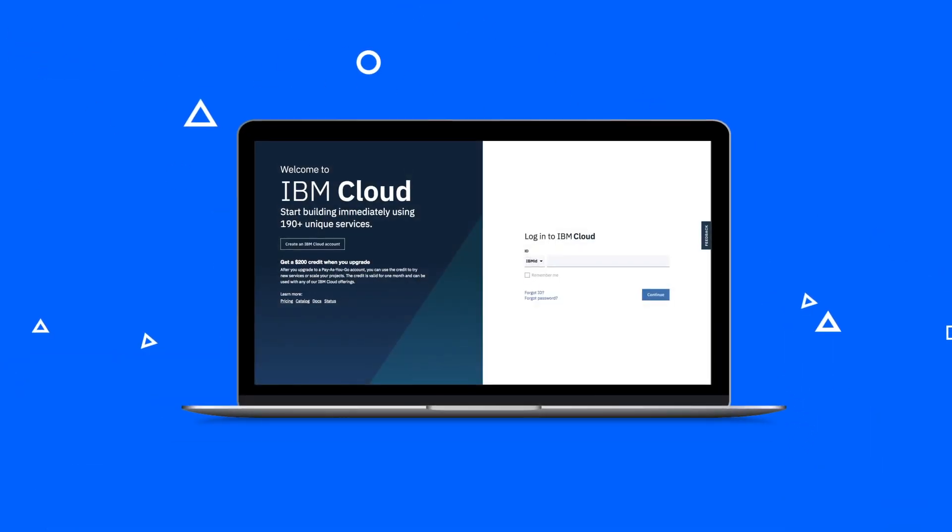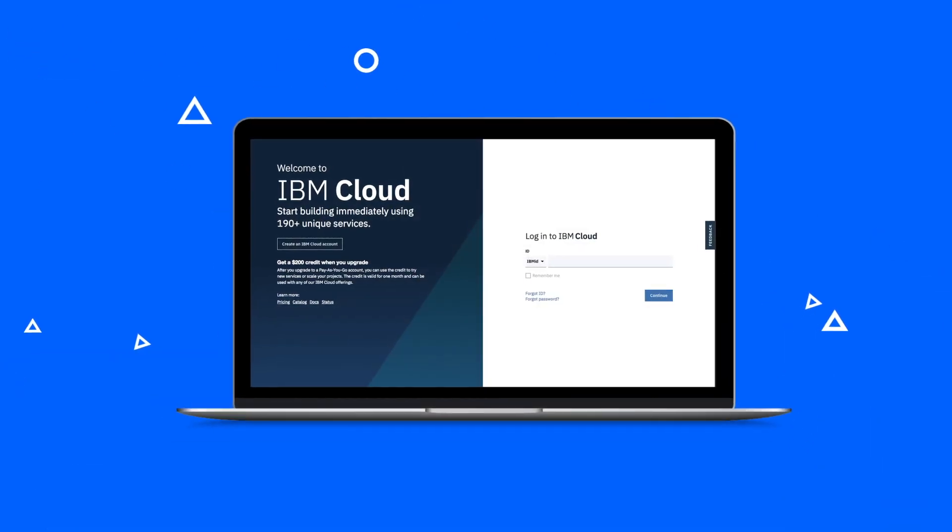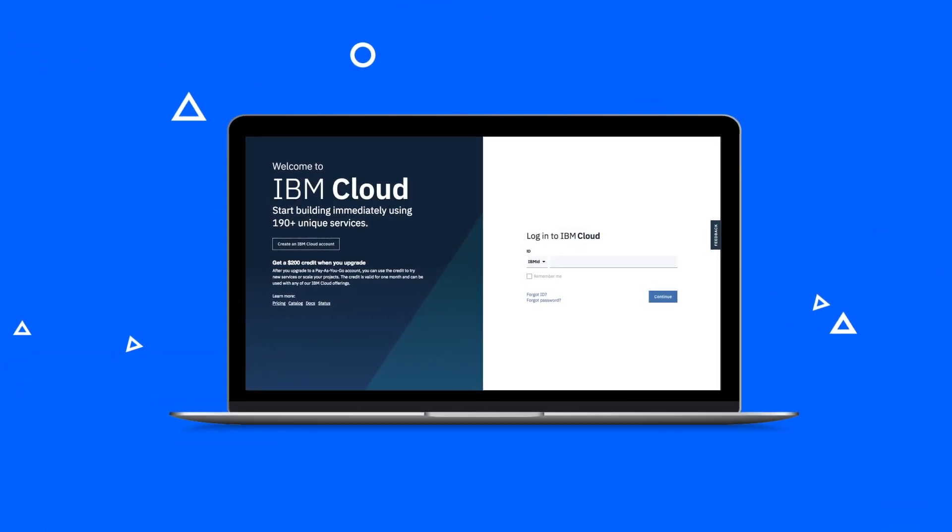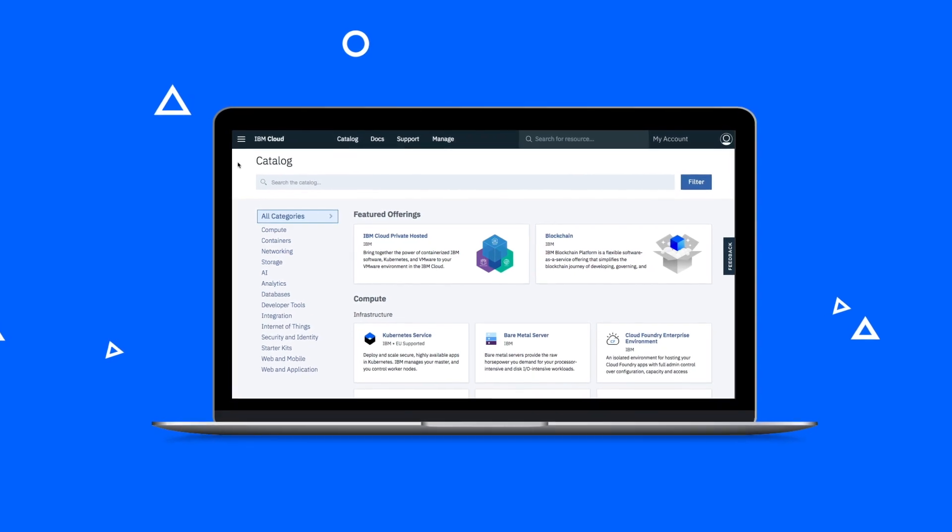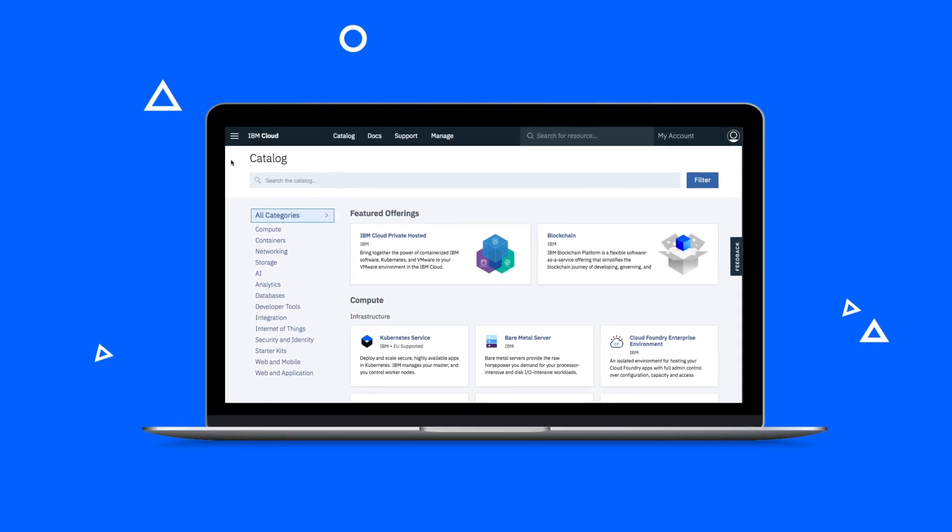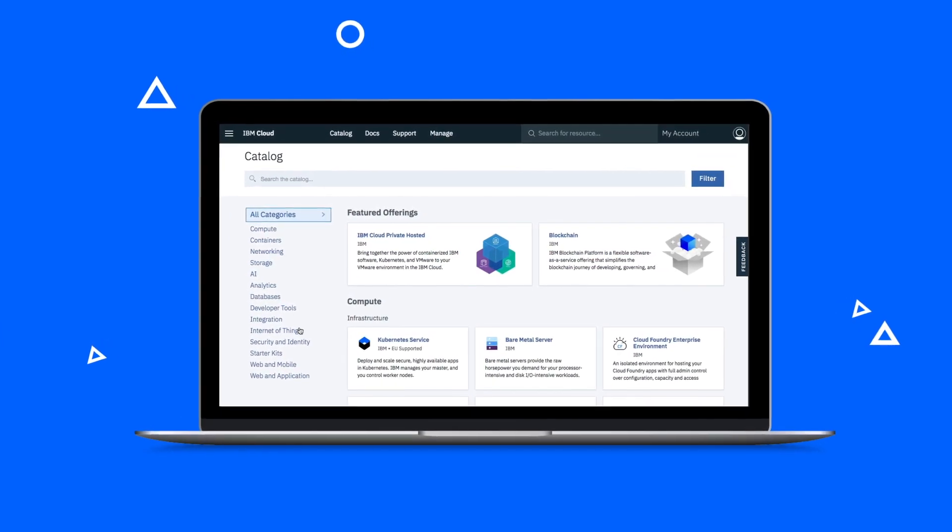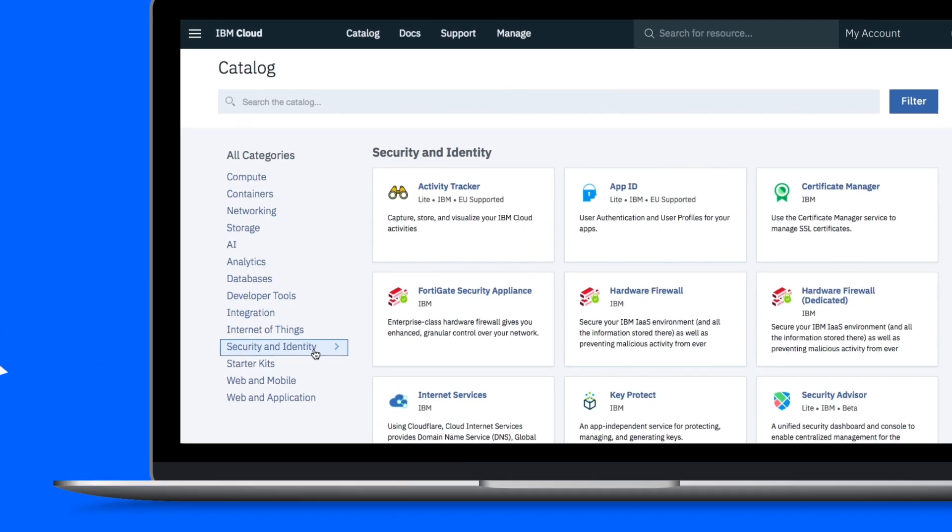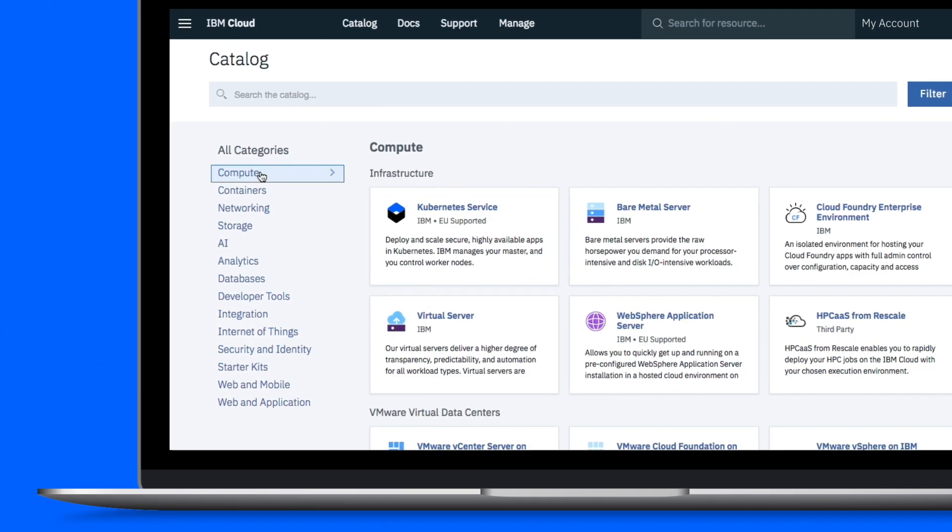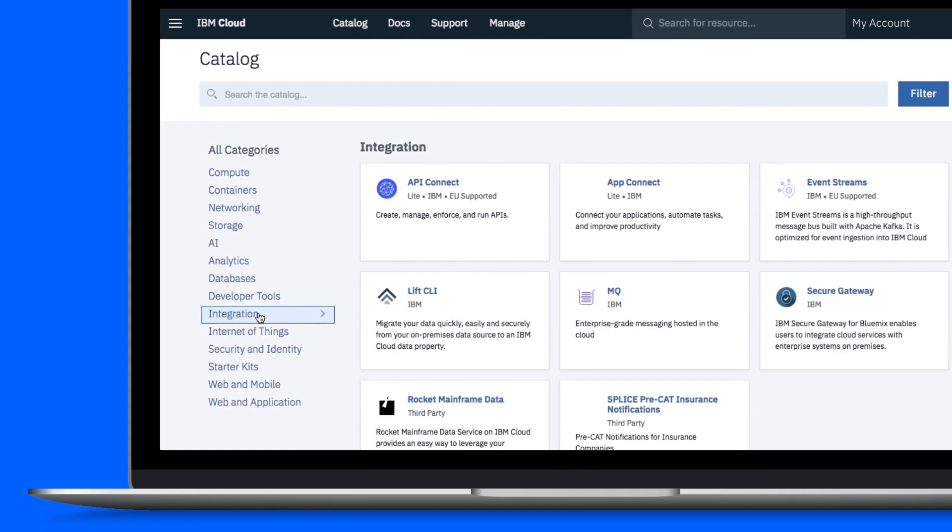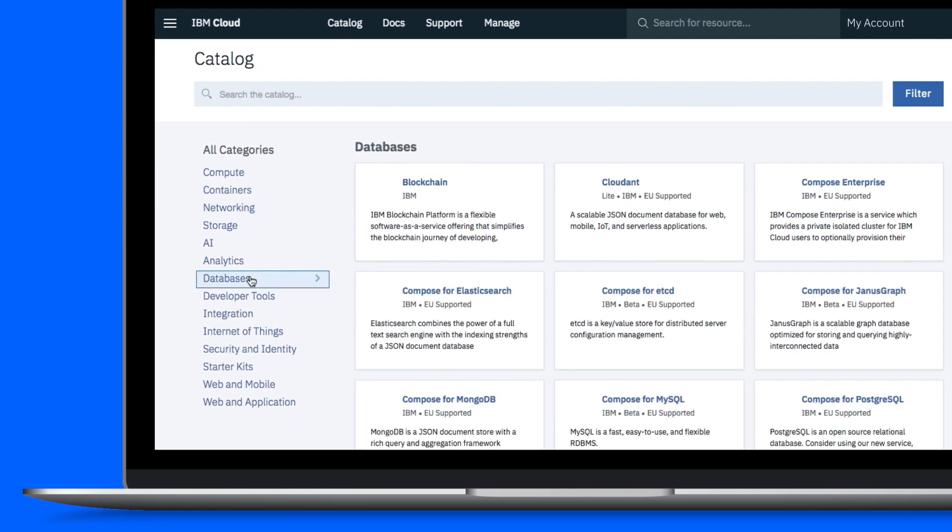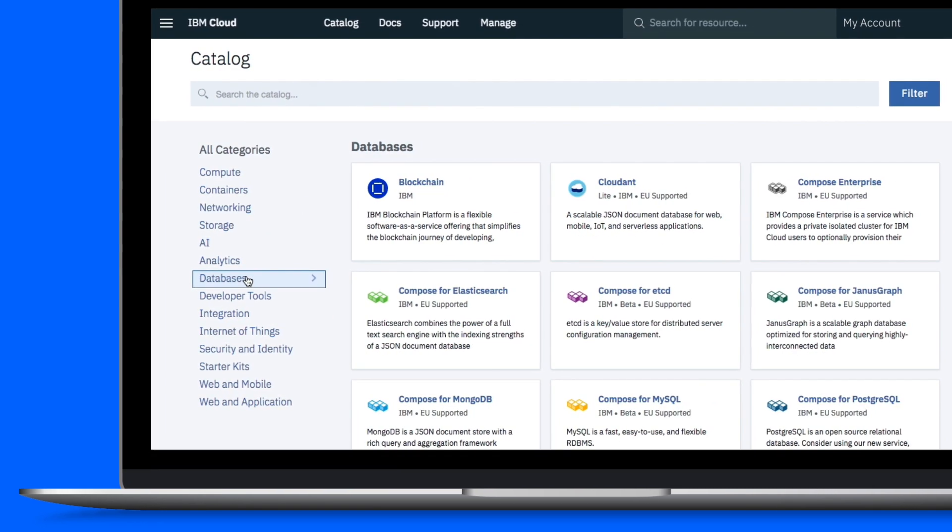Use the IBM Cloud console to get access to our catalog of over 190 unique services across several categories, including security, compute, network, storage, integration, and data management.